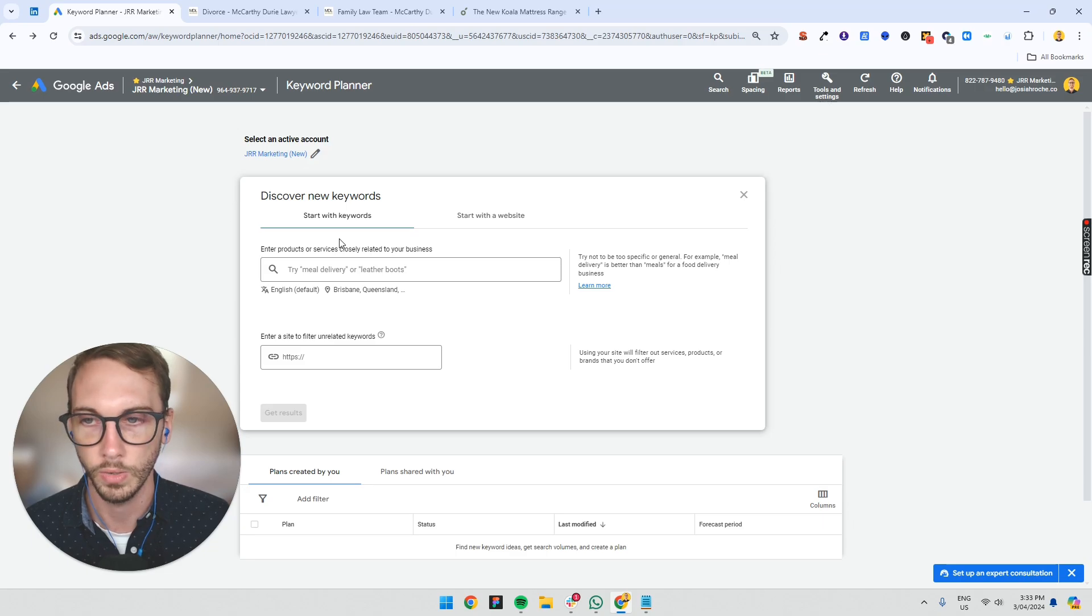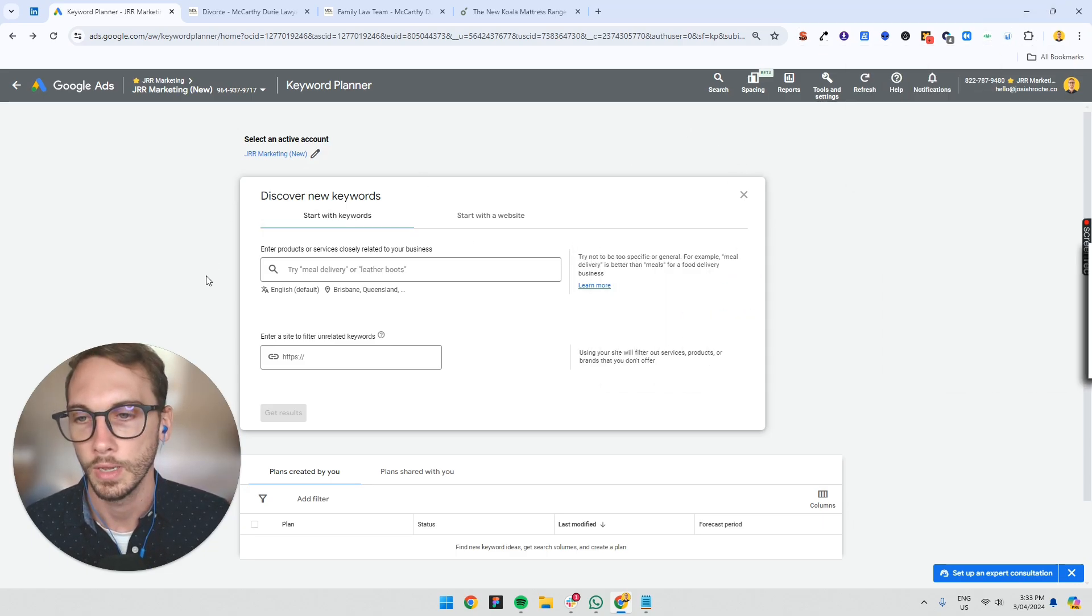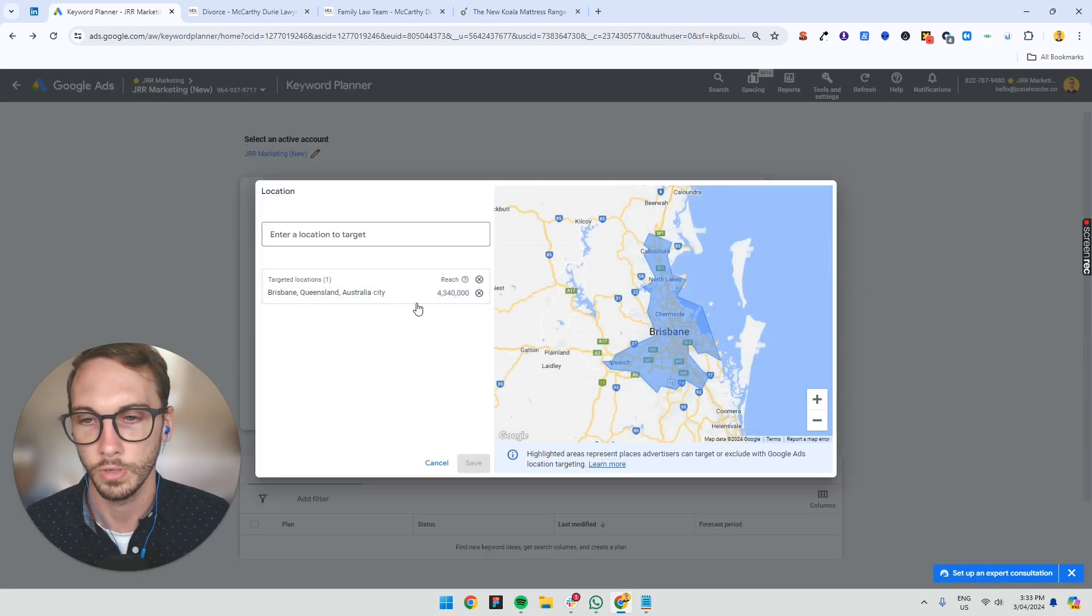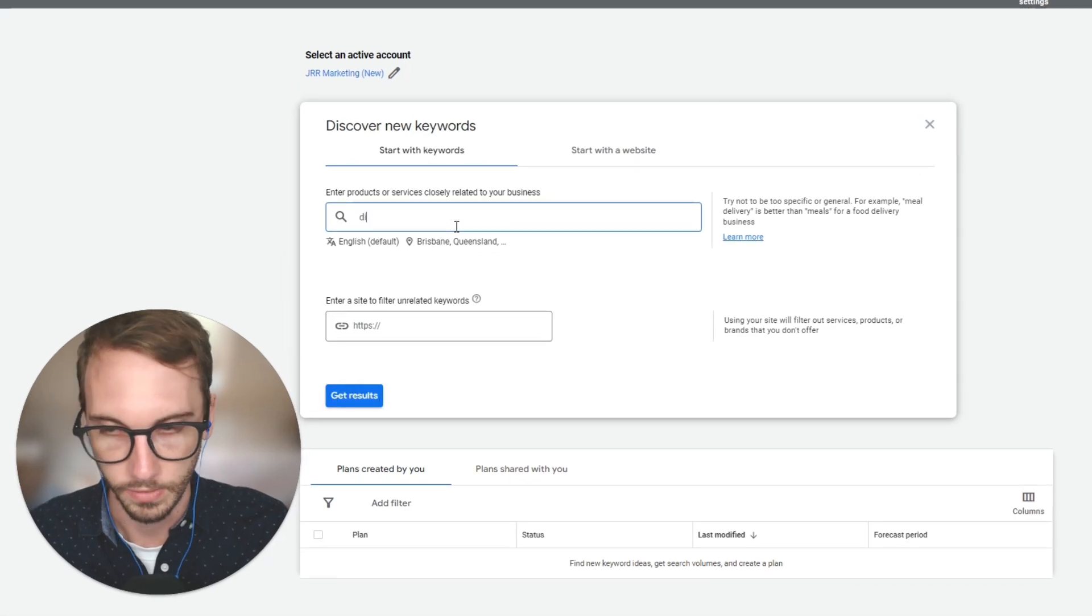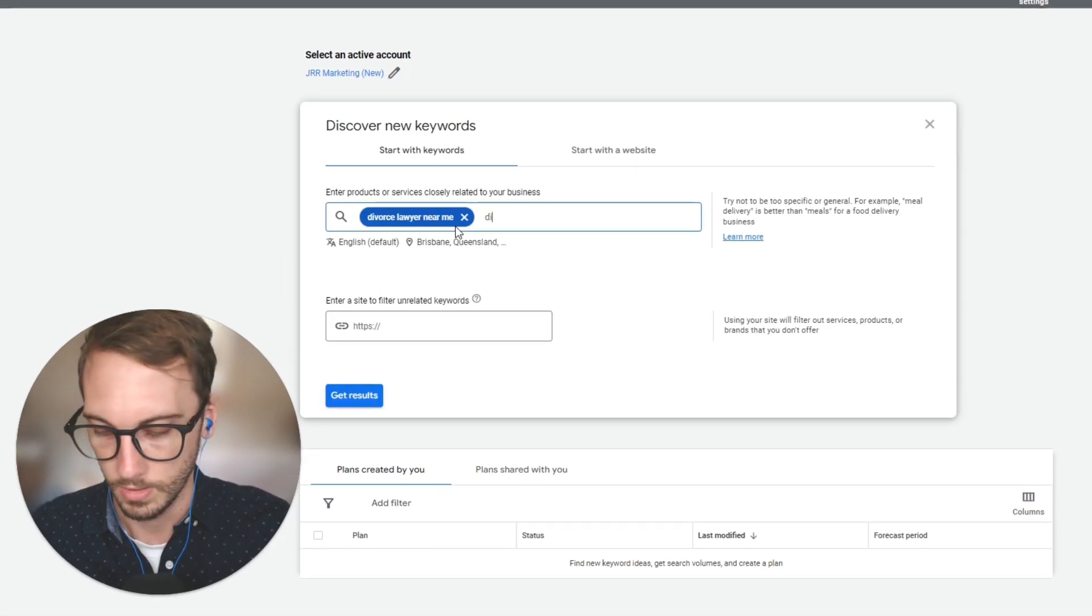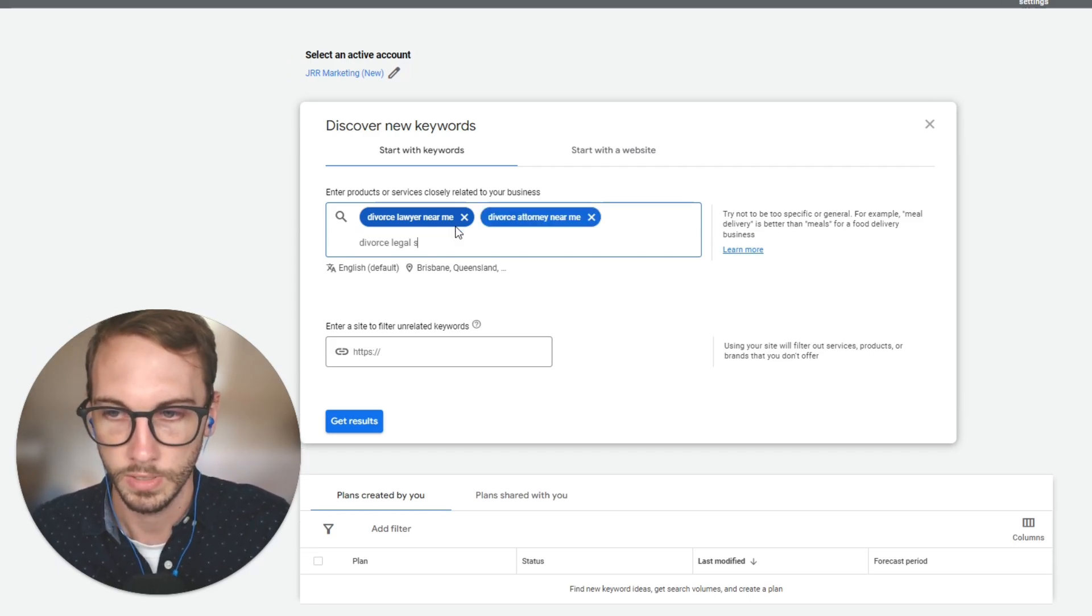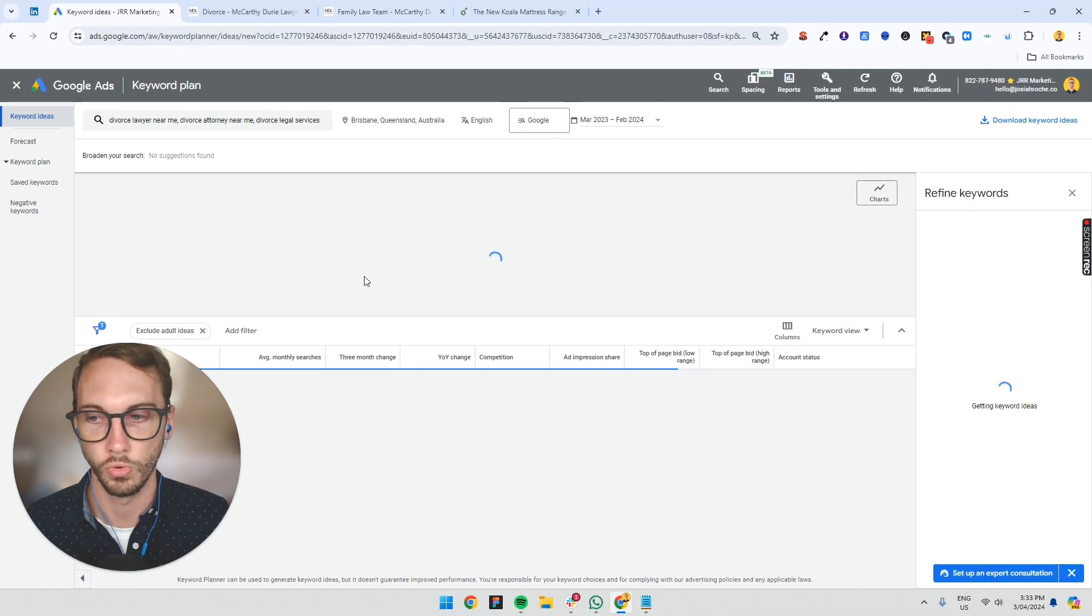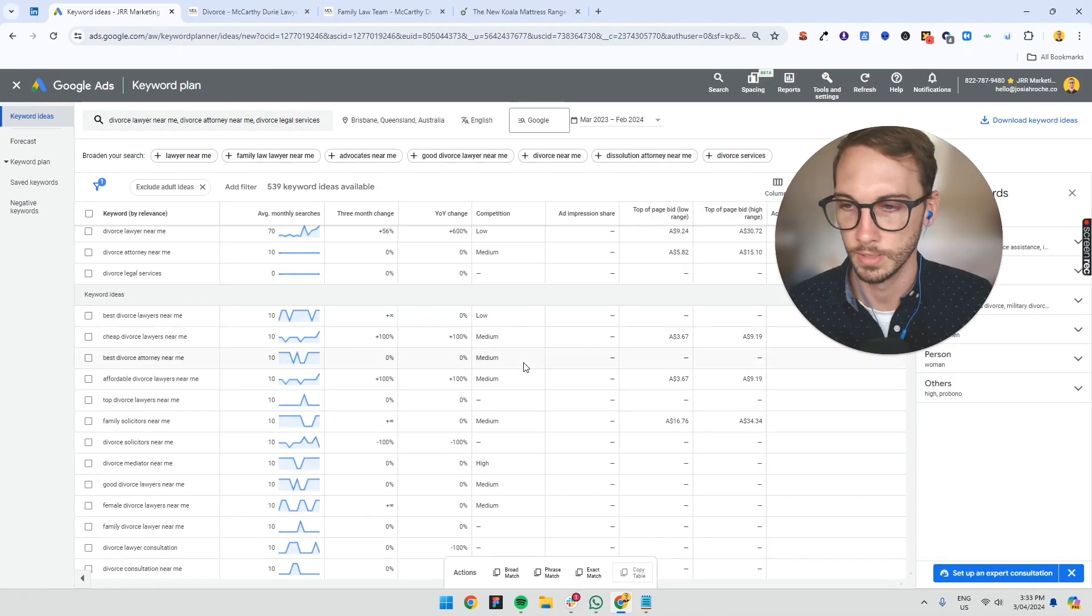So we're going to go to Google Keyword Planner. I use a tool, by the way, called Google Keyword Getter. You might need that. And what you want to do is set your location. So I know that this location is in Brisbane. I might say divorce lawyer near me, divorce attorney near me, divorce legal services. That's a little bit more broad, but let's just do this for now. You're getting some ideas.